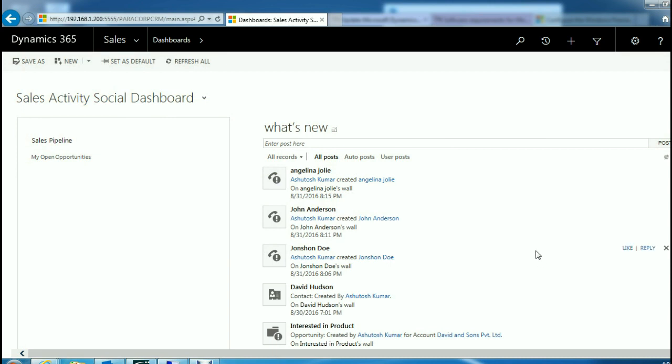In the next video, we will proceed further on how to take our Dynamics 365 on-premise deployment to Dynamics 365 online. I hope this video was useful to you. Thank you for watching.